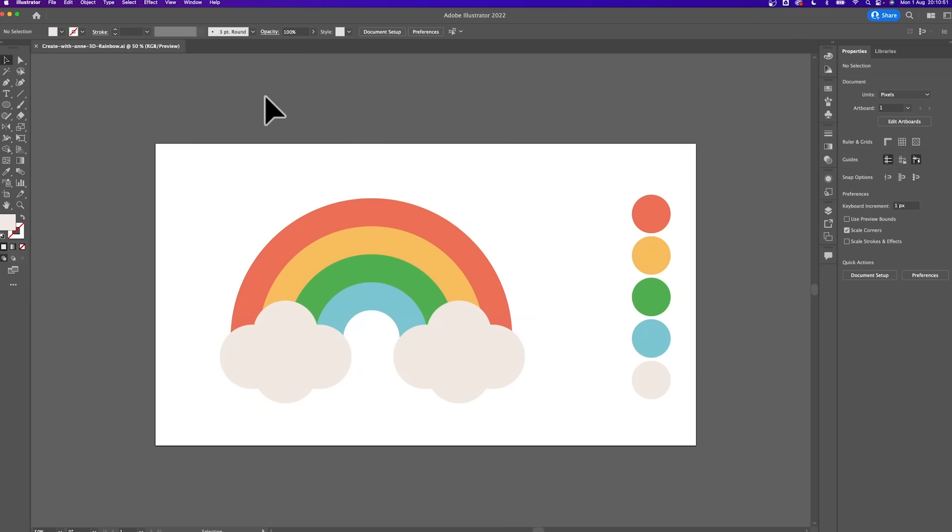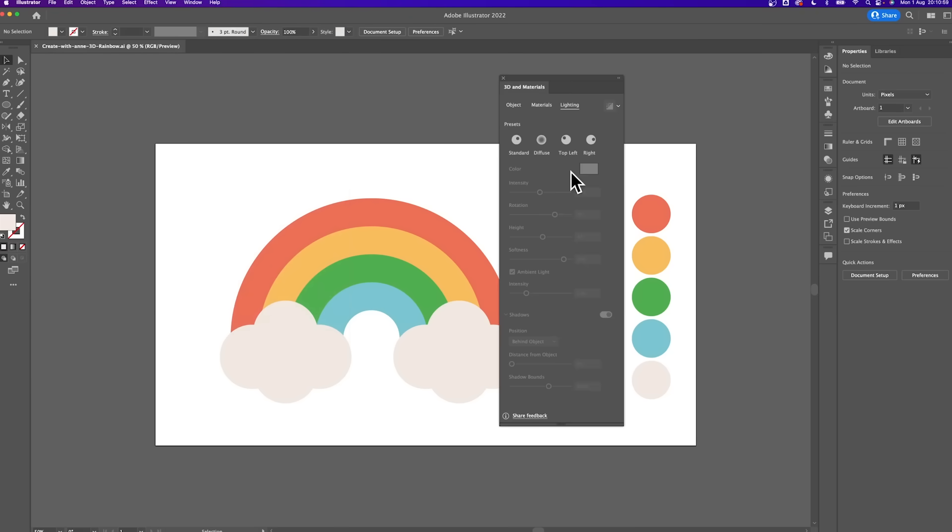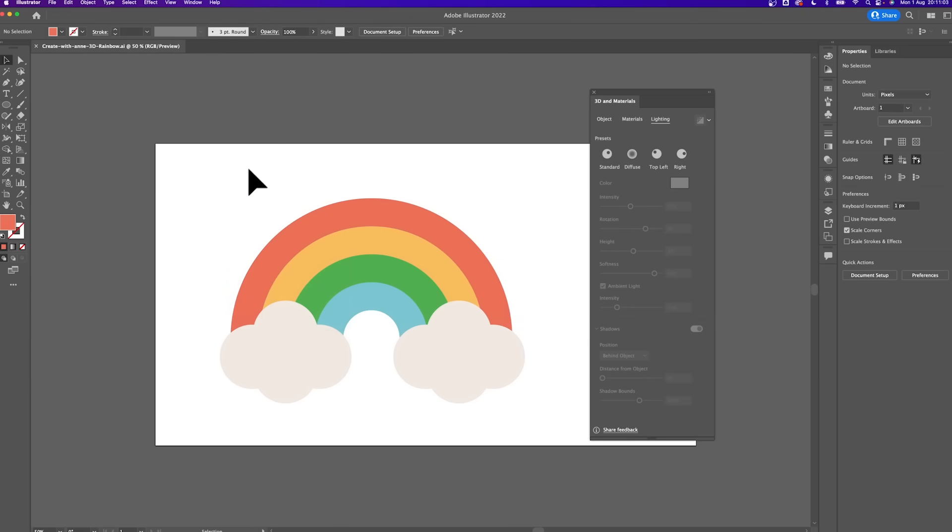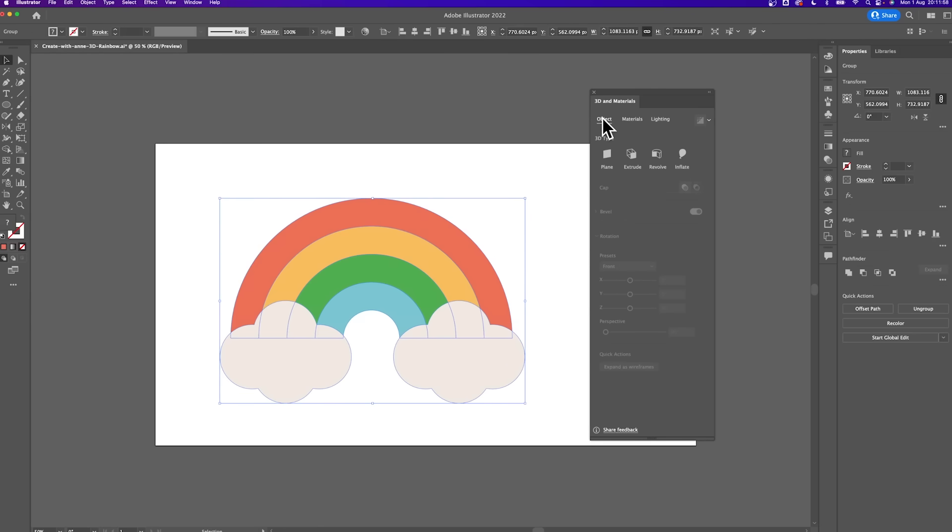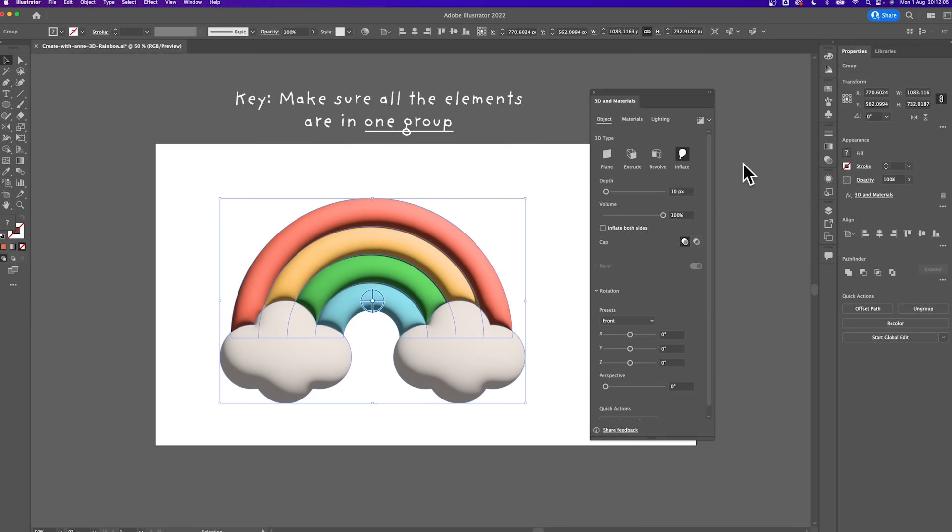Let's group all these elements. Time to do the magic here. Now under the window, choose the option 3D materials and this will open up this window panel here where all the magic will happen. Choose the object tab and click on inflate over here. Make sure that you have selected all the elements. Let's go! We see we're getting there.